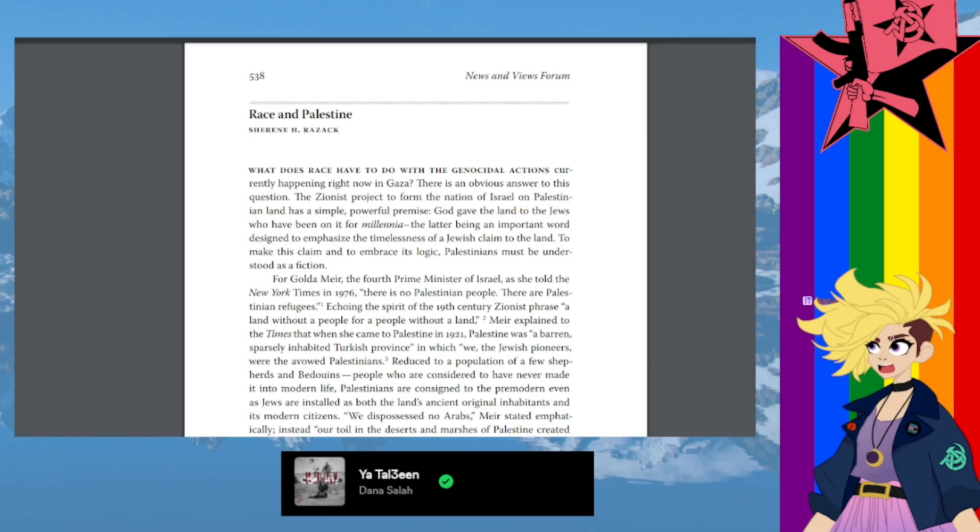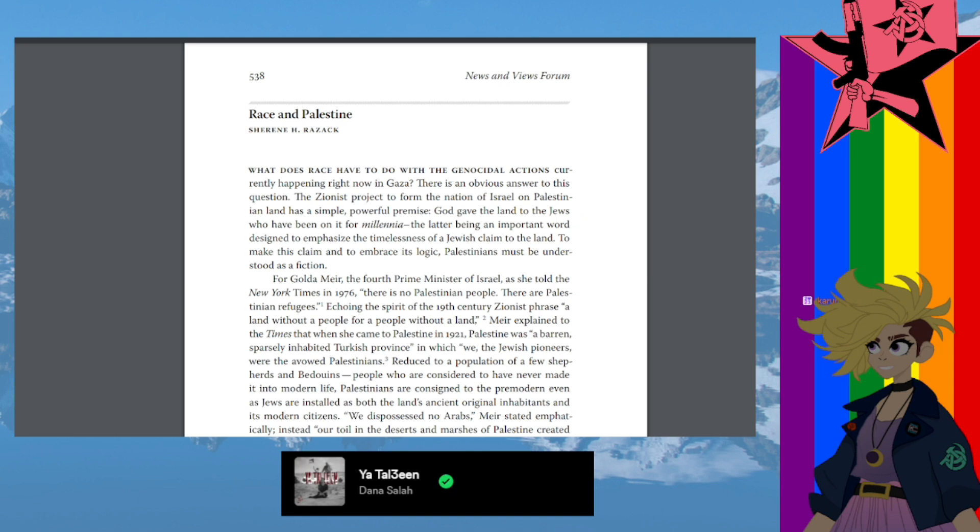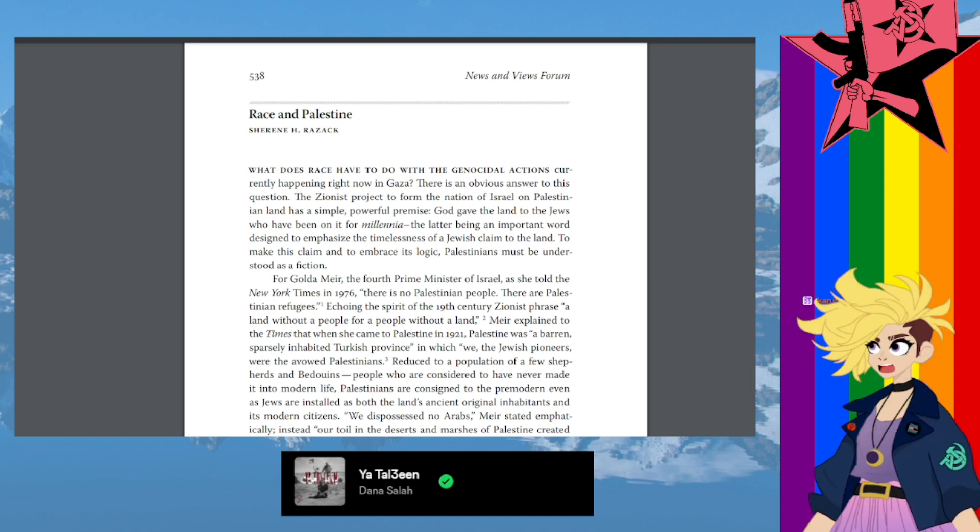We're reading Race and Palestine by Shireen H. Razak, published in the journal Feminist Studies, volume 49, numbers 2 to 3, from 2023.